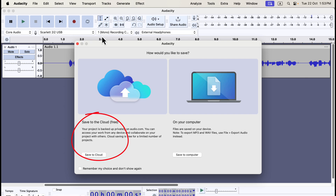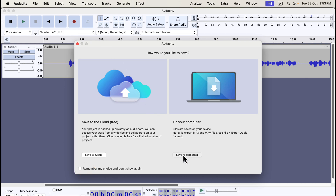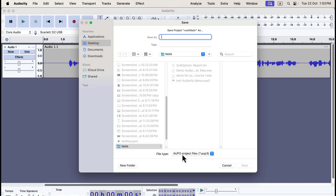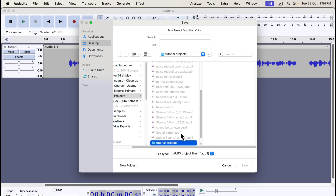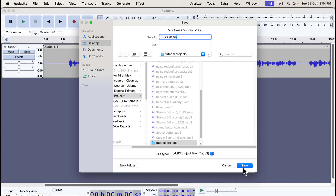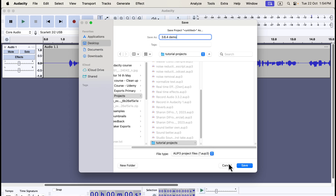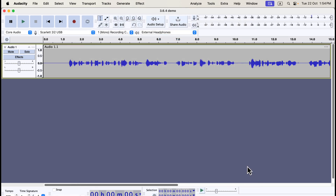If you don't want to see this option every time, check the box to remember your choice. I'll click Save to Computer and select a location to save the project. The file will be an Audacity project with an .aup3 extension. I'll choose a save location, then name your project and click Save. This will allow you to reopen the project later and resume work from your last save point. Note that the Audacity project is saved as an .aup3 file, which can only be opened in Audacity.